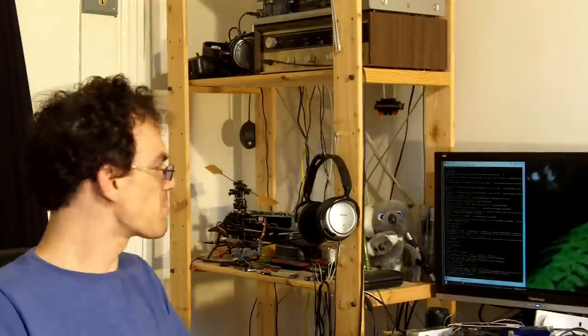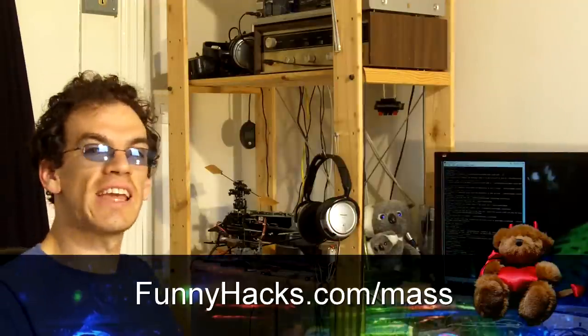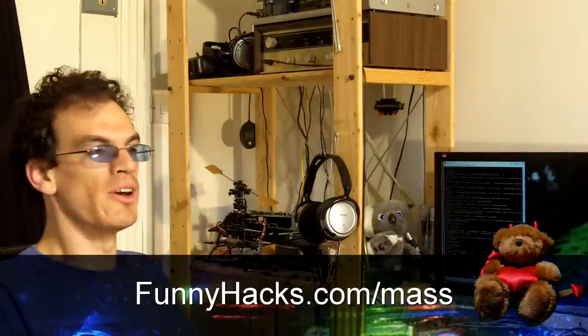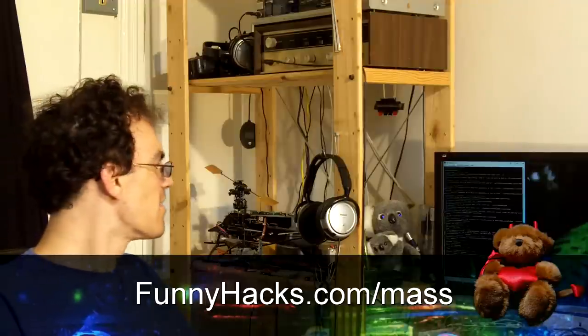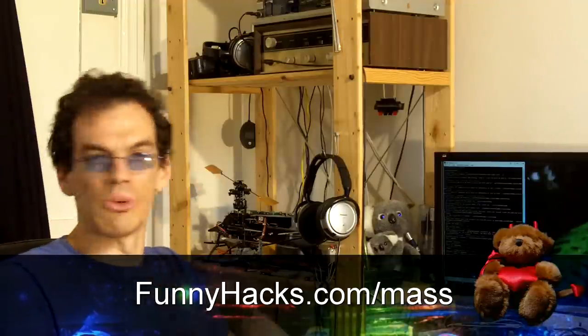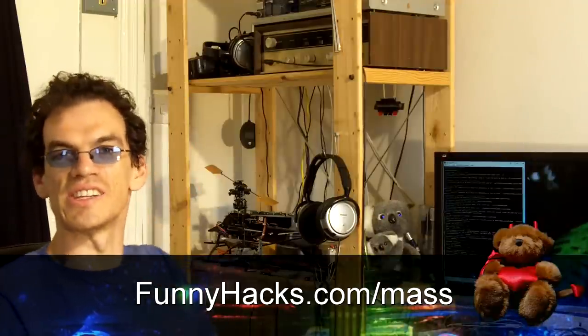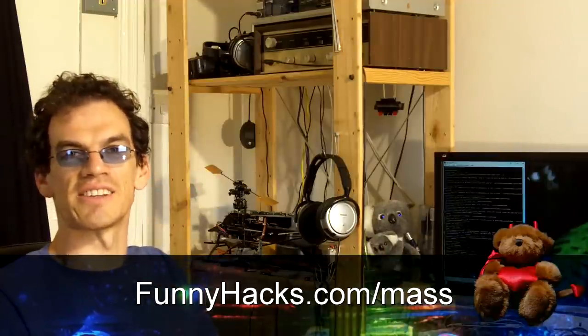I'm going to stick links up in the show notes. The most important one for you right now is funnyhacks.com forward slash mass, and that will get you all the information you need to get you started.